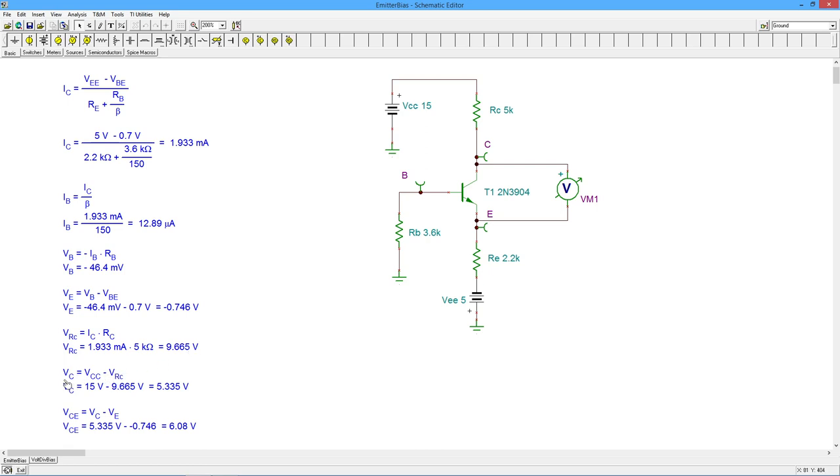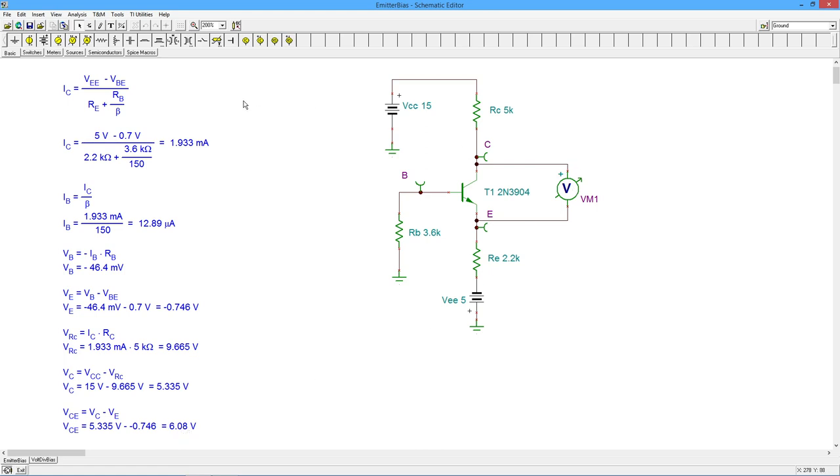Subtract that from the power supply, and we'll get Vc. In other words, the voltage from collector to ground. And we can see that's about five and a third volts. And finally, if we take the difference between Vc and Ve, we'll get Vce, a little over six volts.